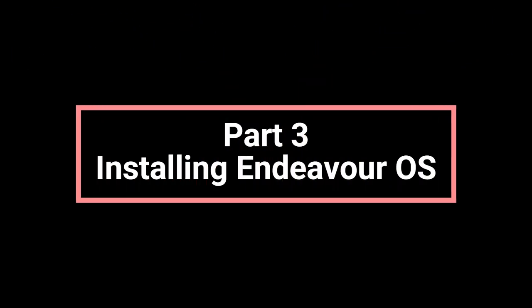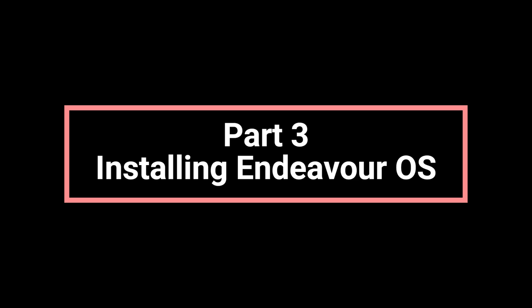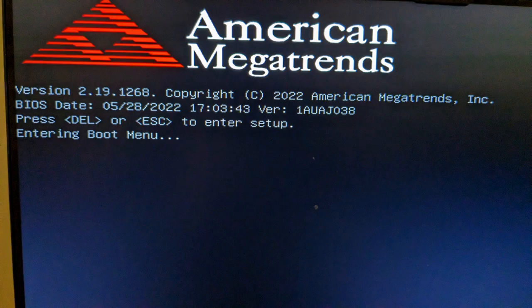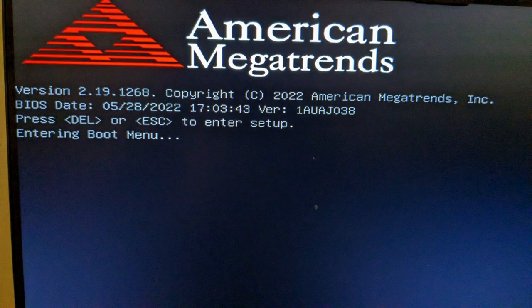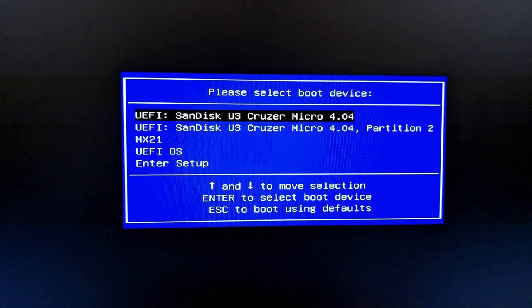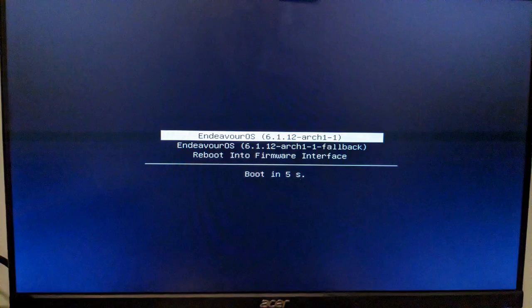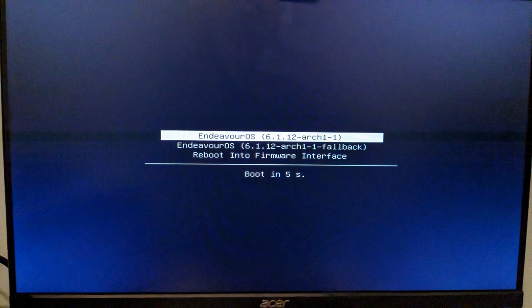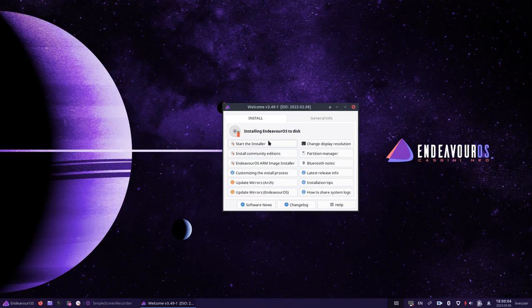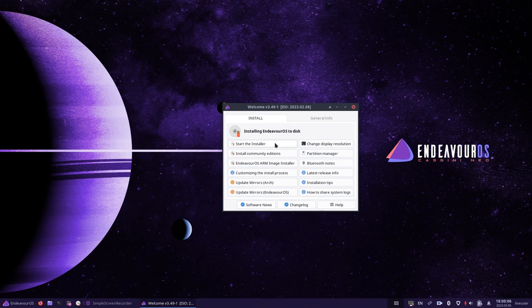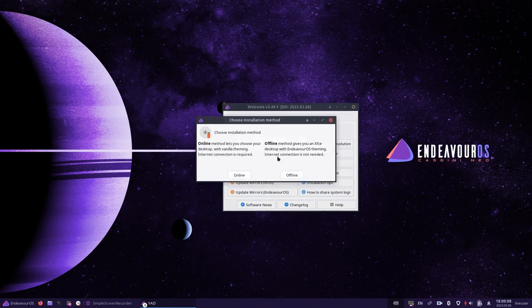We will now move on to part three, which is to install Endeavor OS. Reboot your computer and press the relevant function key to bring up the boot menu. This differs from manufacturer to manufacturer, but you can search on Google for this. Select your USB drive, and then when the Endeavor menu appears, select the first option. When the welcome screen appears, click on start the installer.